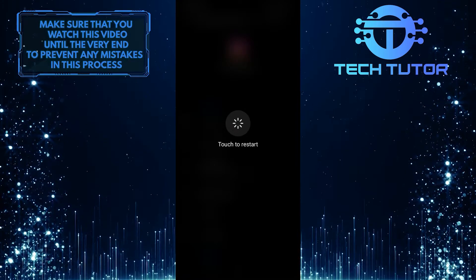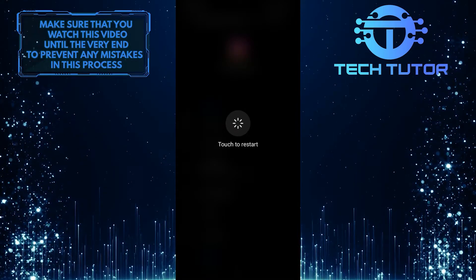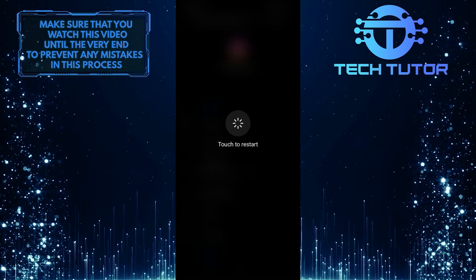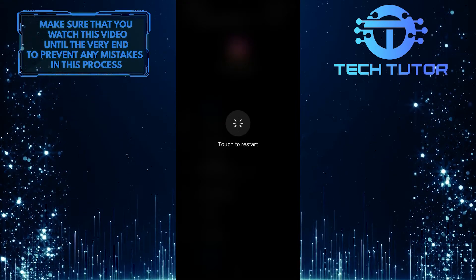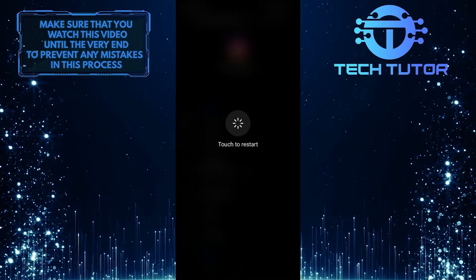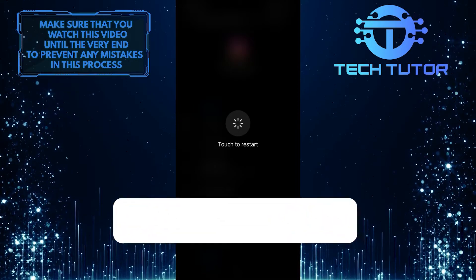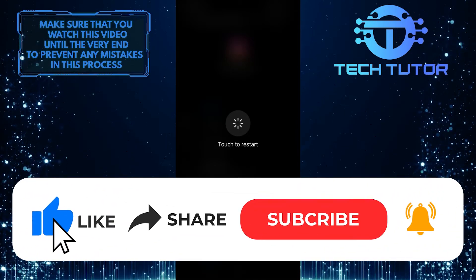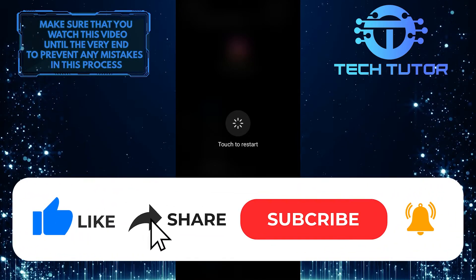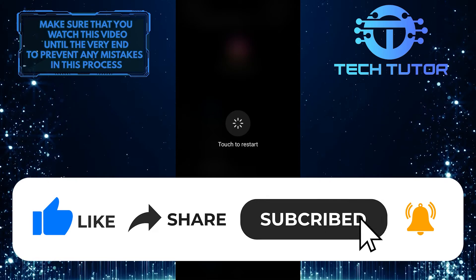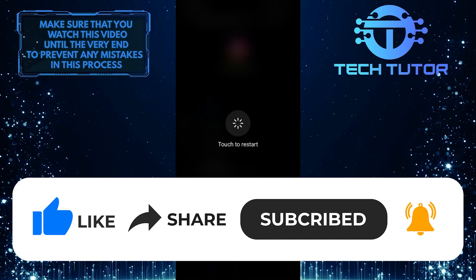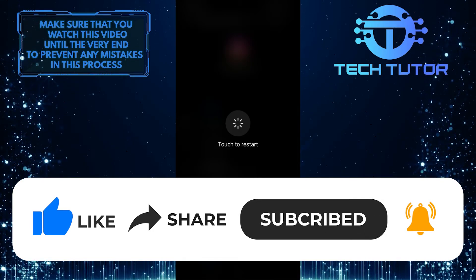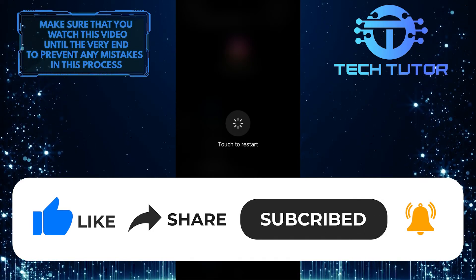So that's it for this tutorial. If you have any questions about this whole process, please let me know in the comments section below. And if this video helped you out, please give it a big thumbs up and subscribe to this channel for more tutorials like this one. Thank you so much for watching and have a good day.